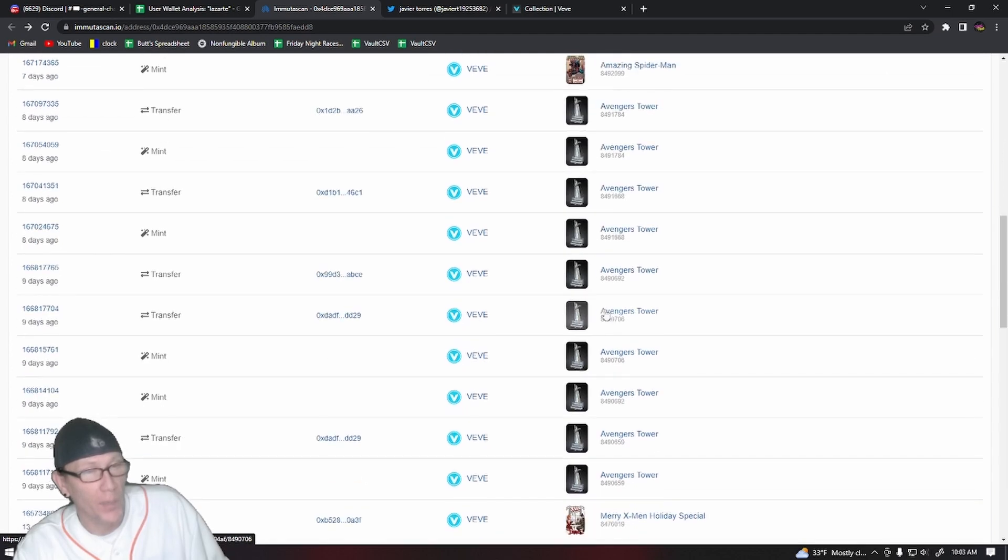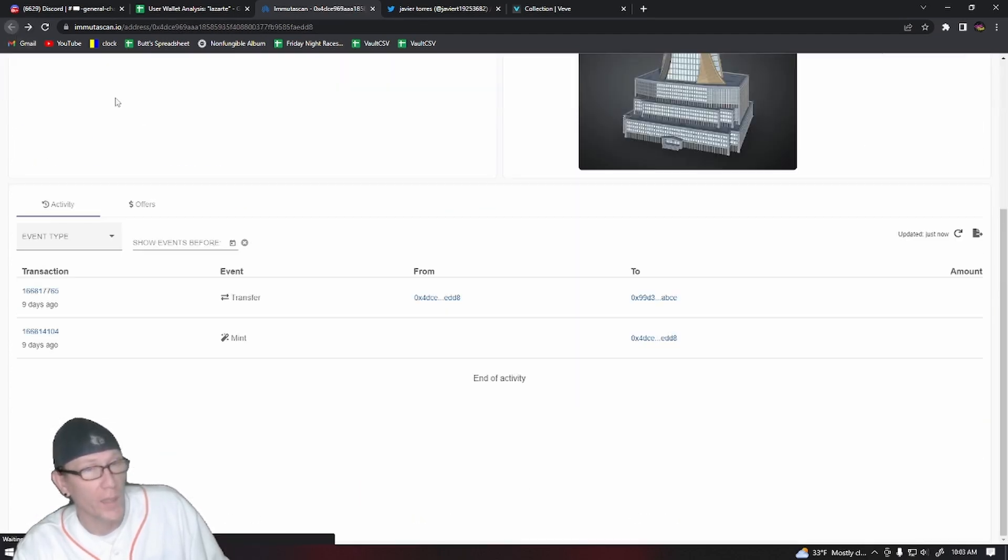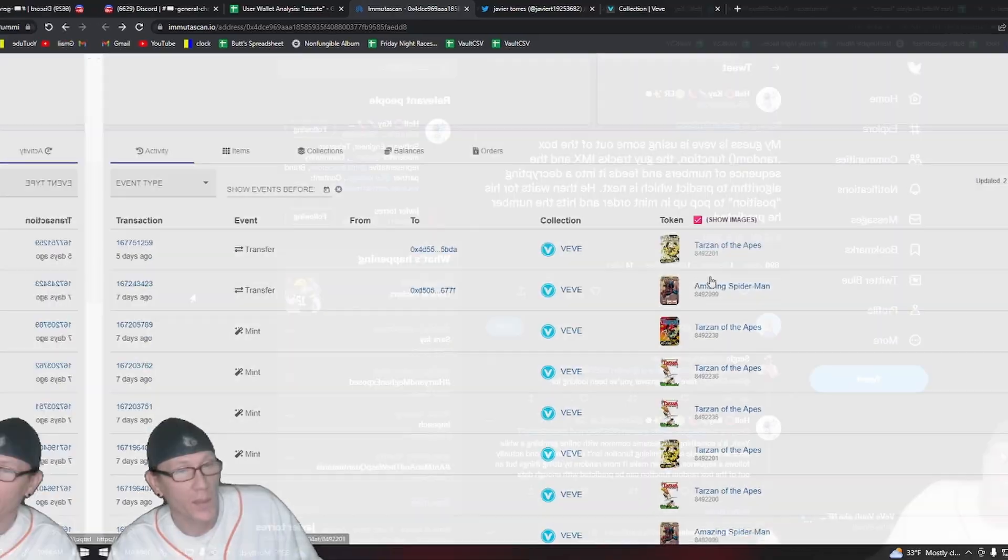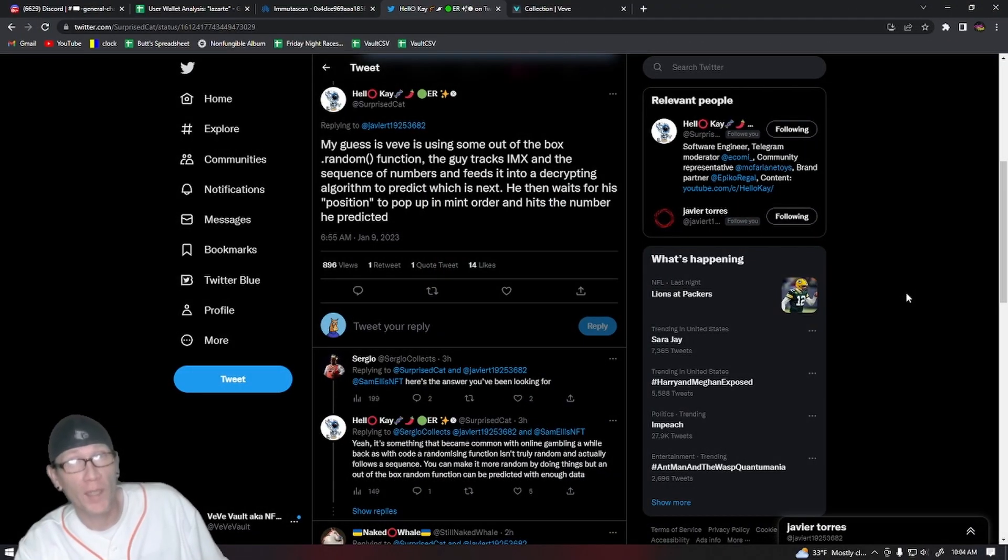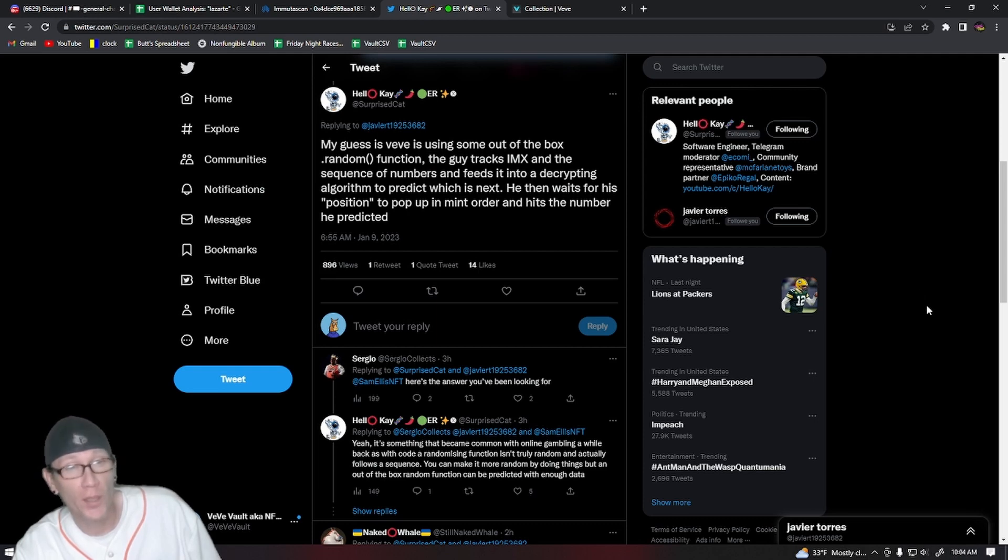This one was serial number 108. One of the most interesting replies to Javier's tweet was from OG user Hello K, who's also a software engineer.